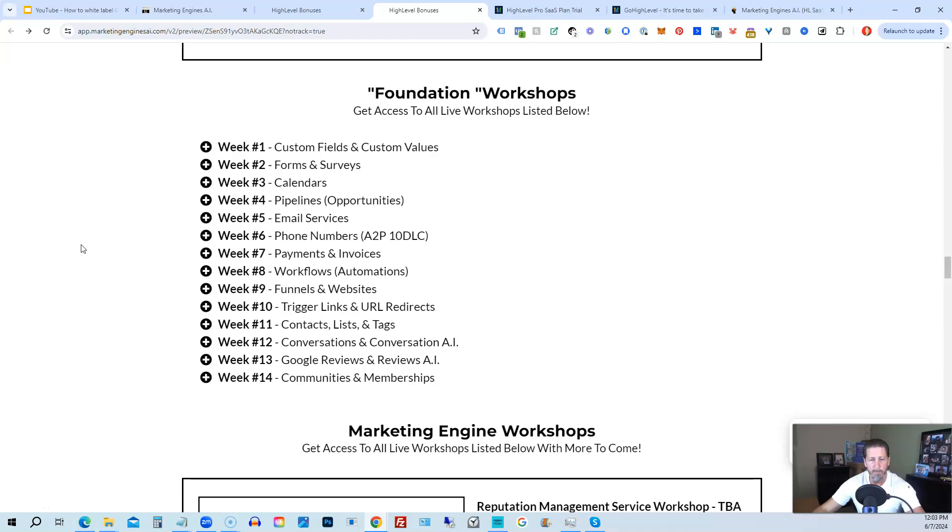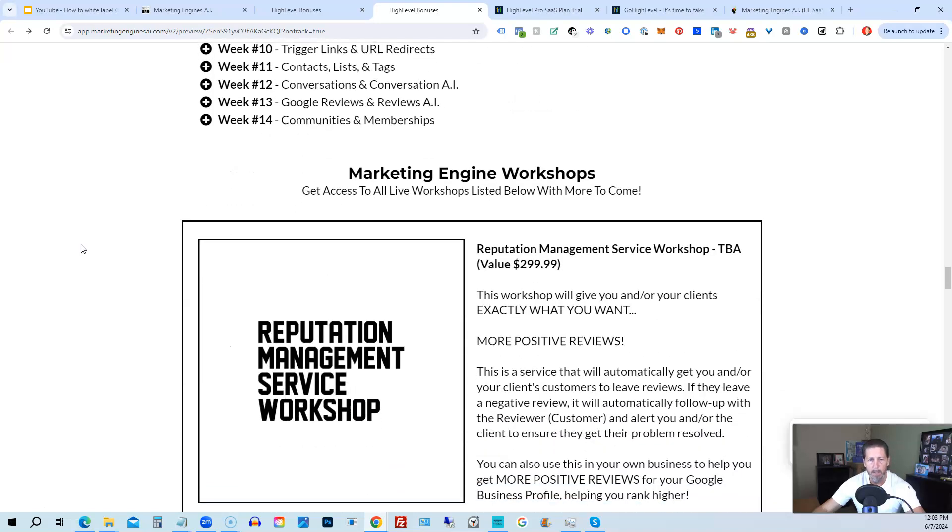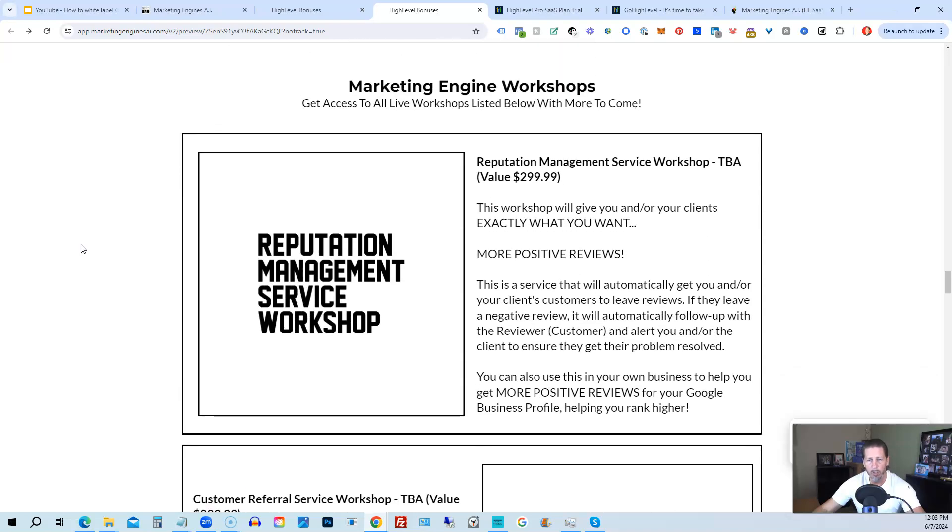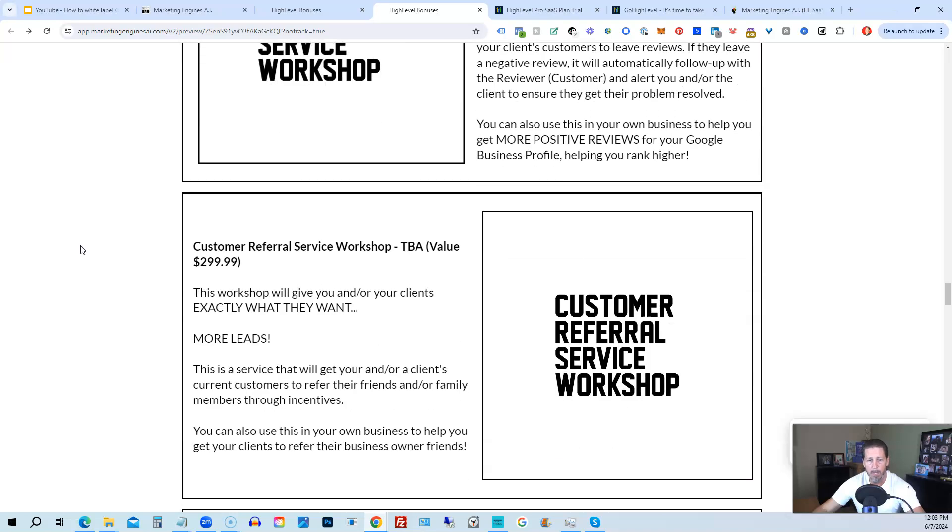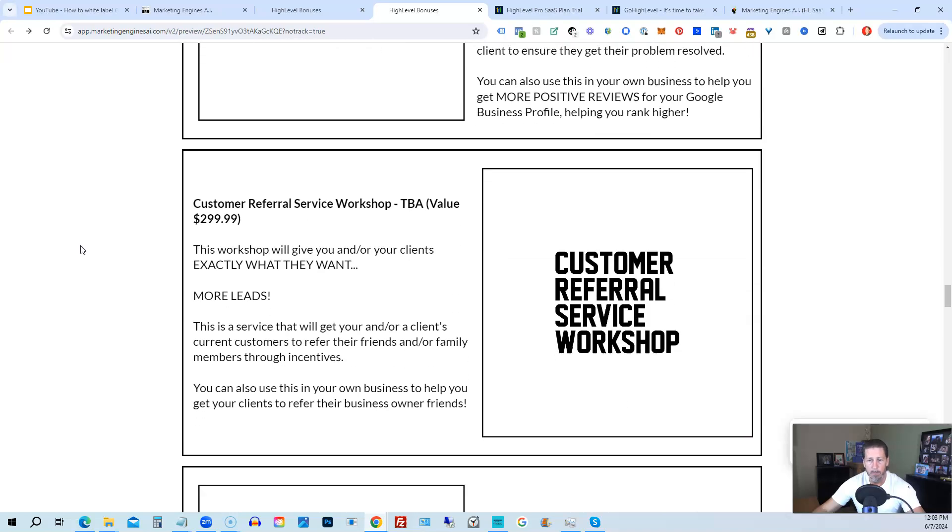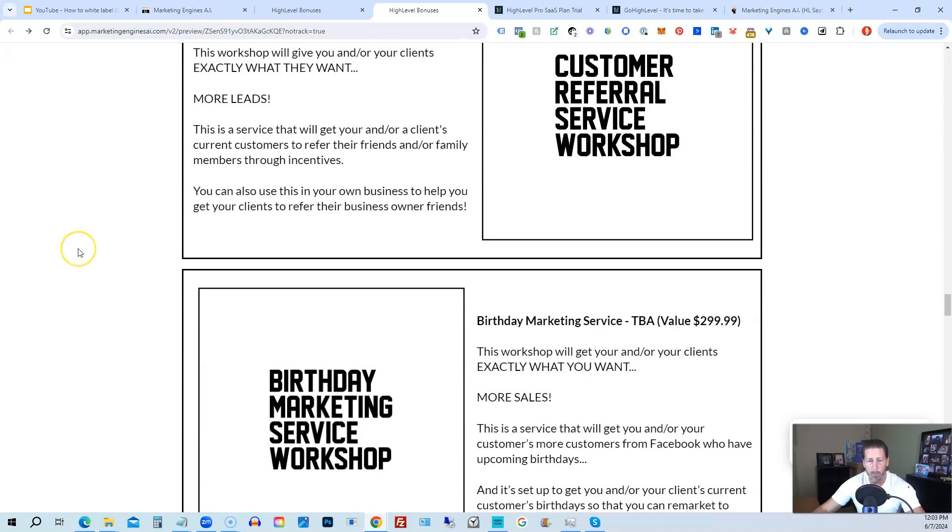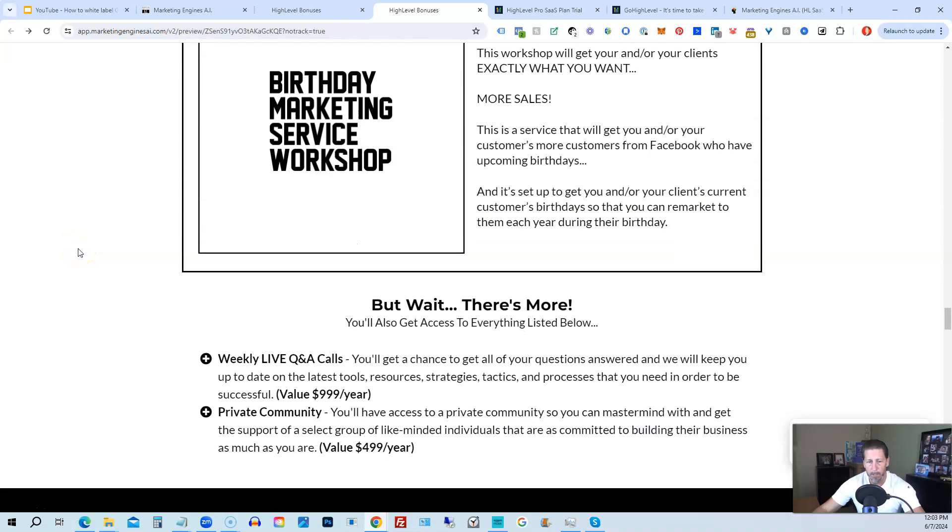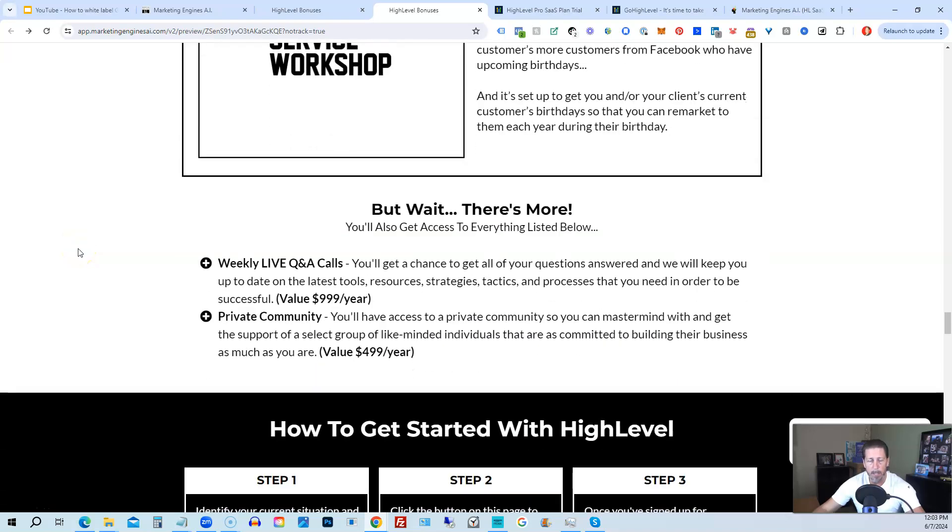Week number 11, contacts, lists, and tags. Week number 12, conversations and conversation AI. Week 13, Google reviews and reviews AI. And week 14, communities and memberships with more to come after that. You'll also be receiving marketing engine workshops, specifically geared towards helping you fully understand each one of those aforementioned marketing engines, AI engines that you're going to get beta access to.